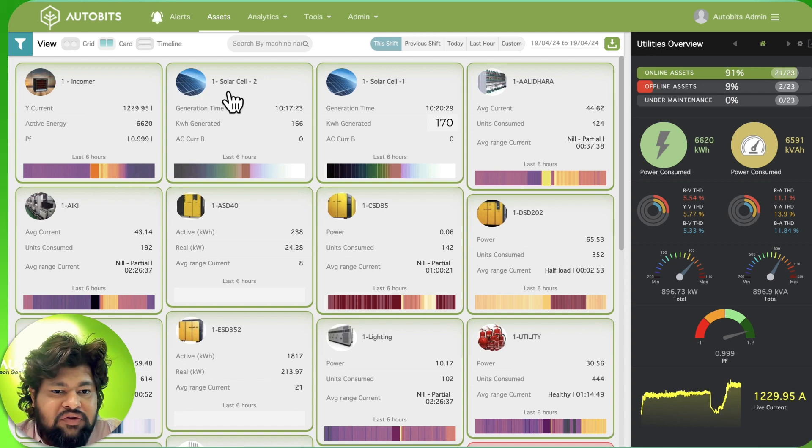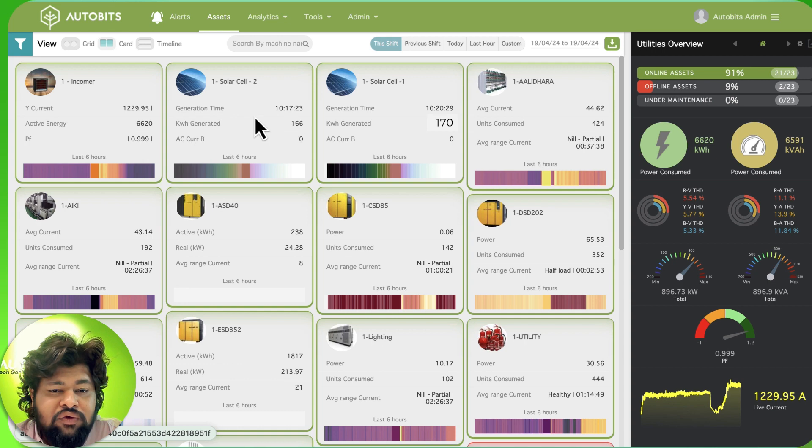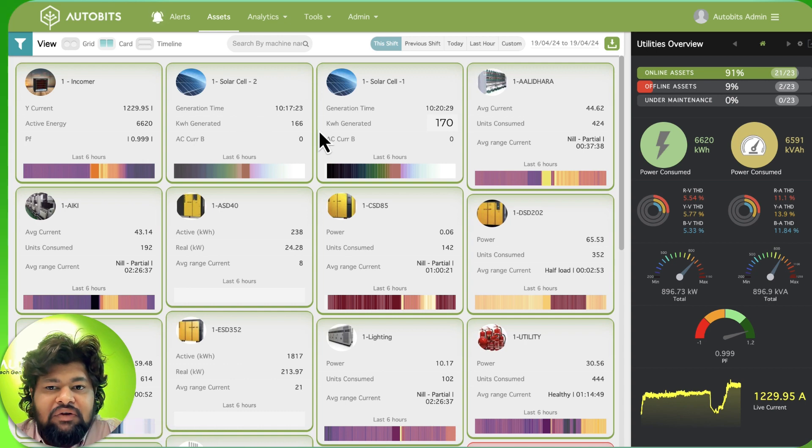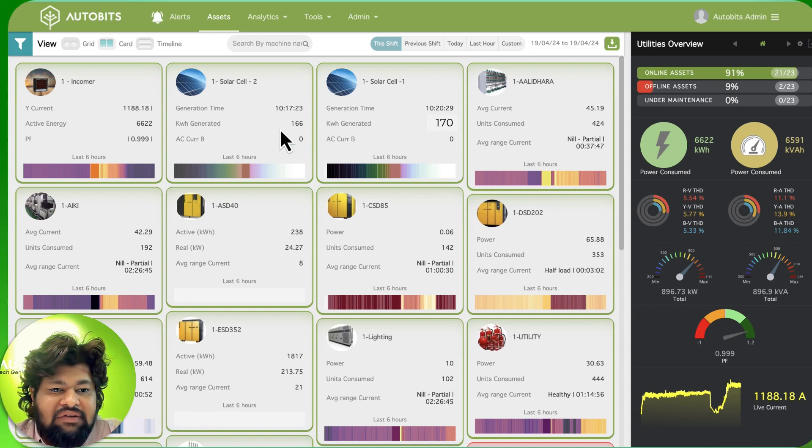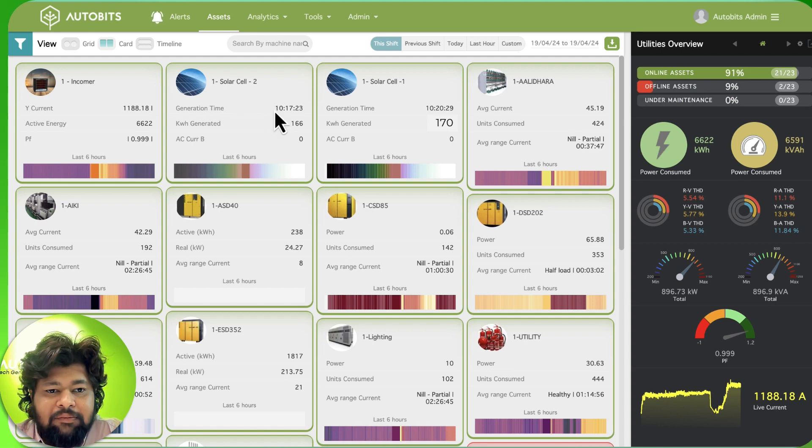We are able to see for solar - for this company we have integrated solar panels into this system. We are seeing that the generation for the panels today, right now I'm speaking at evening, so the generation is stopped right now.